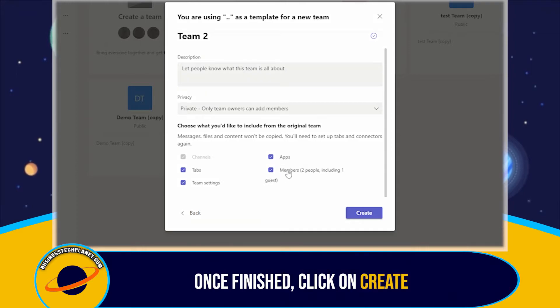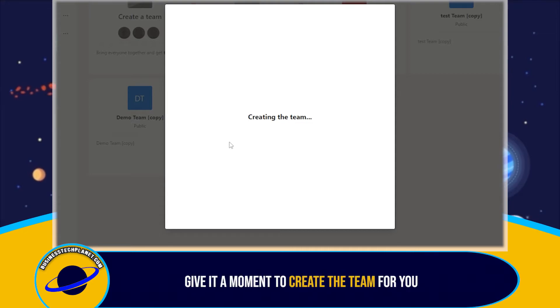Once you've sorted that, click on Create. Give it a moment to create the team for you.